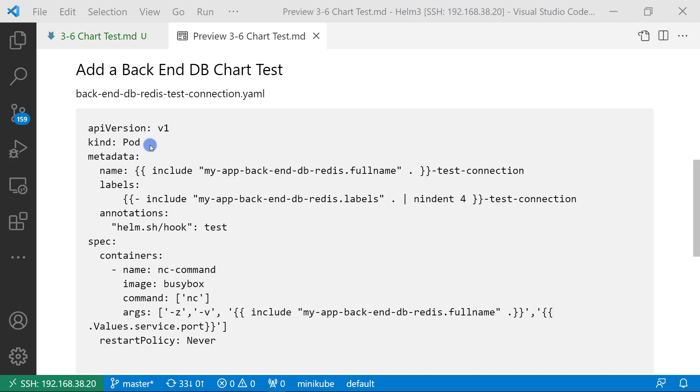Metadata has common parts. Name and labels read from helpers.tpl file. If you want to know the details, please click the link below to understand how to use template functions and pipelines in the template file.